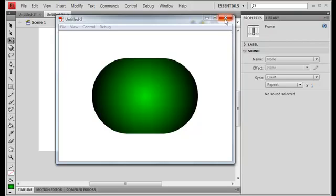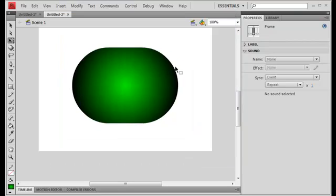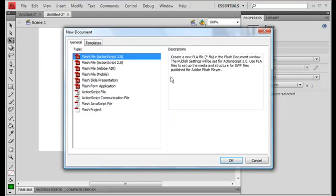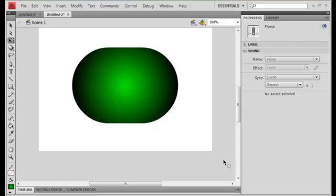Alright so, basically what we need is to create a new document, so File New and select the Flash file of ActionScript 3.0. Remember we're going to use ActionScript 3.0 and not 2.0. Click on OK.